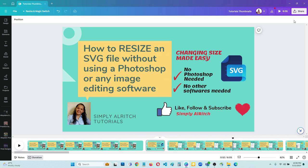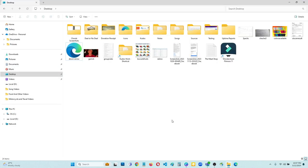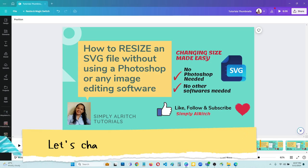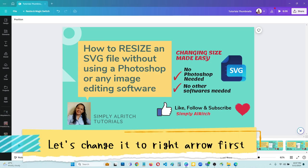Hi guys, Simply Alrich here. In this video I will show you how to resize an SVG file without using Photoshop or any image editing software. So I will show you an example. This is an SVG dropdown arrow, and I was requested to change this dropdown arrow to be a right-side arrow. So we are going to edit that one using Canva.